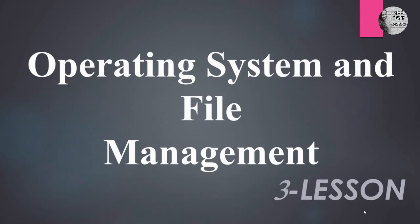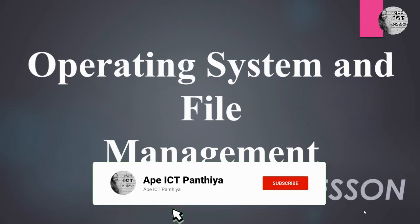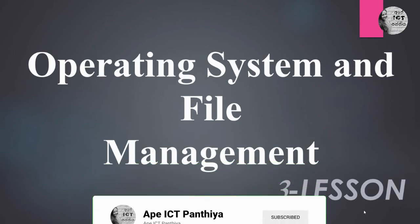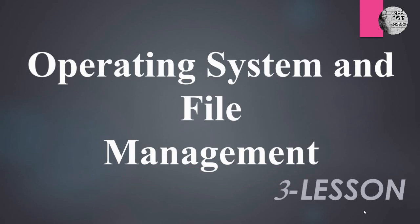Hi children, welcome to Ape ICT Panthia. Today we are going to do the second video of your third lesson. Our lesson is Operating System and File Management. This is your grade 6 ICT lesson 3.